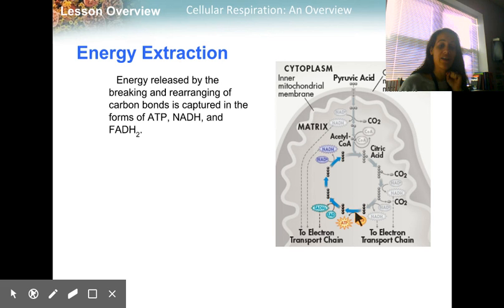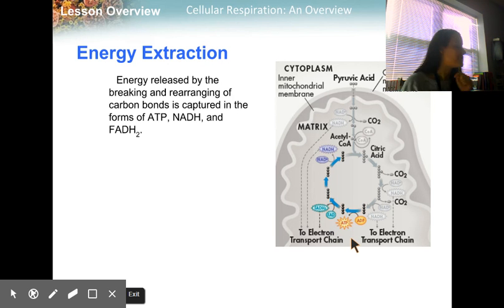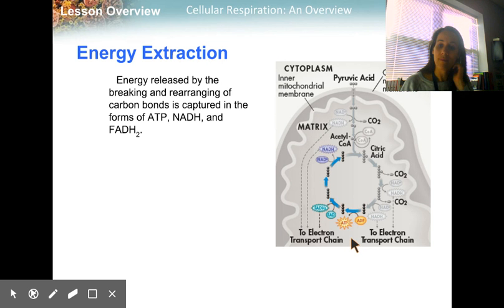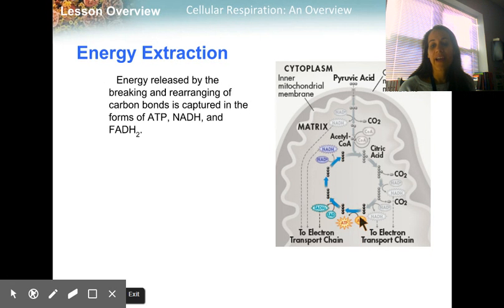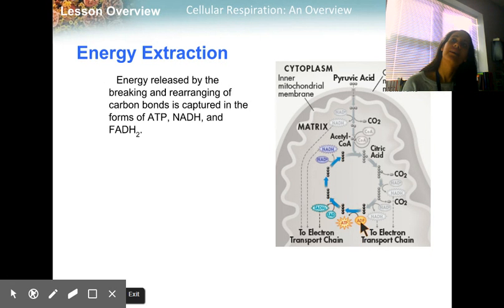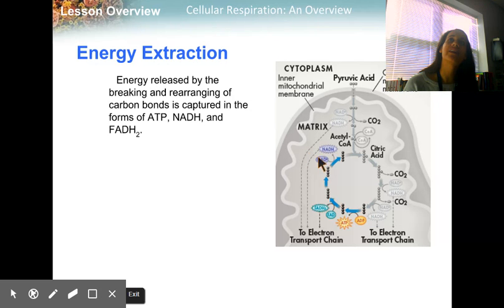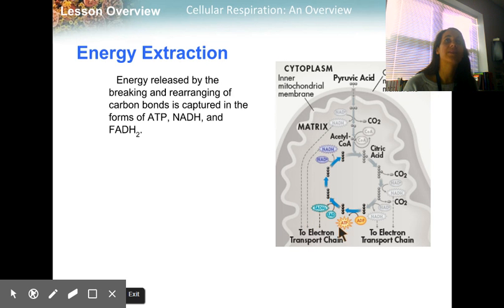We saw a little bit of ATP being released in glycolysis as well. Here we have ADP turning into ATP, FAD turning into FADH2, and NAD+ turning into NADH. These two — FADH2 and NADH — are going to go right into the electron transport chain, while ATP is going to be used directly as energy.